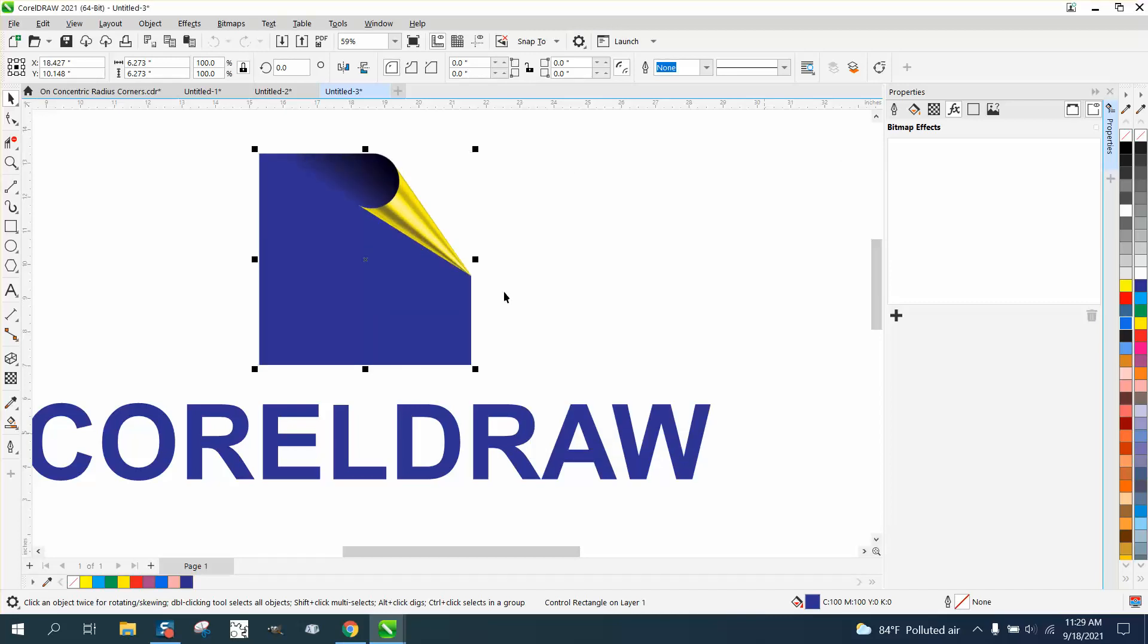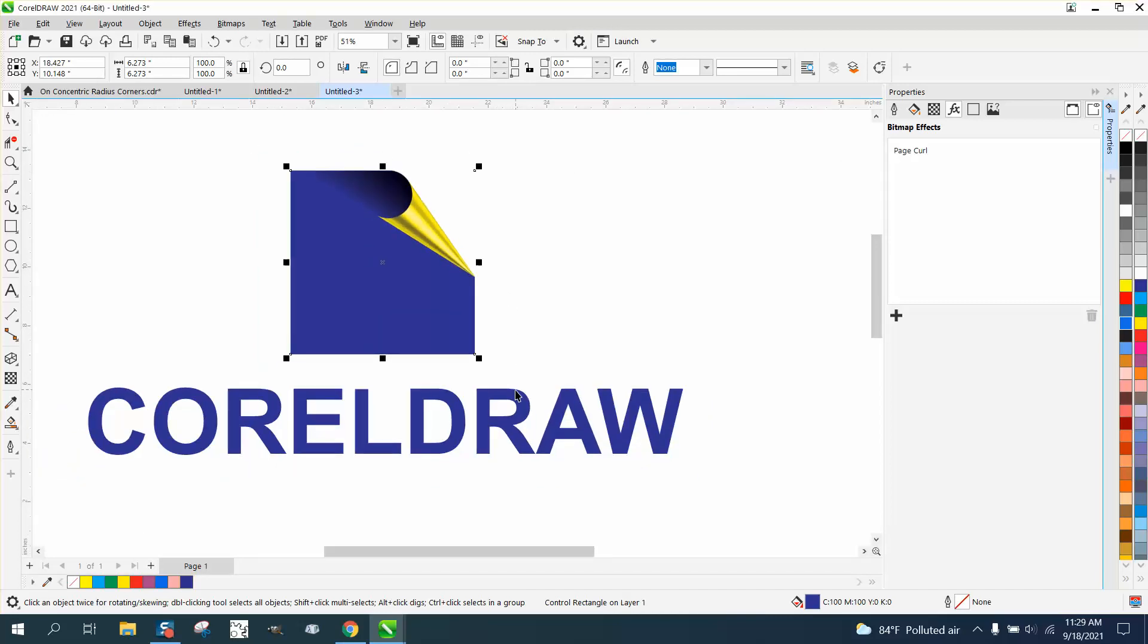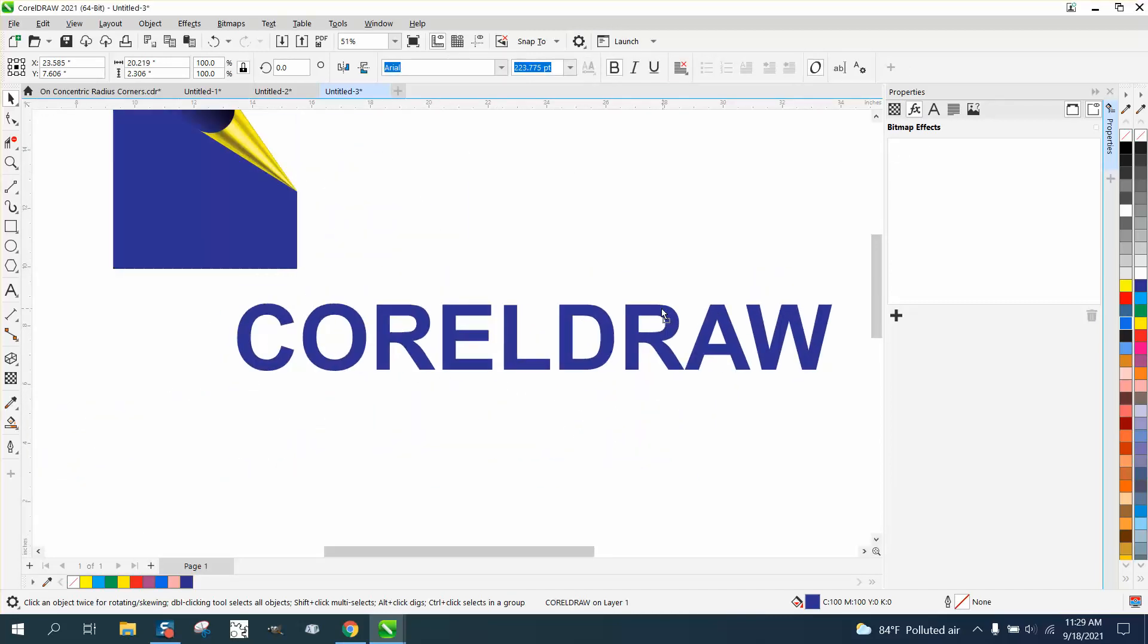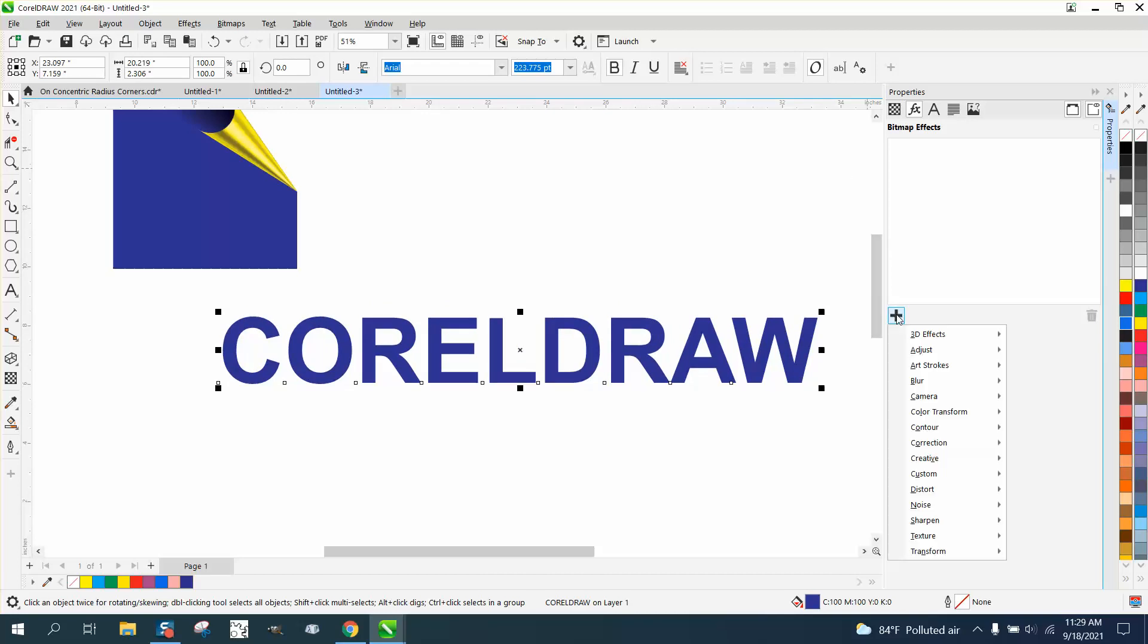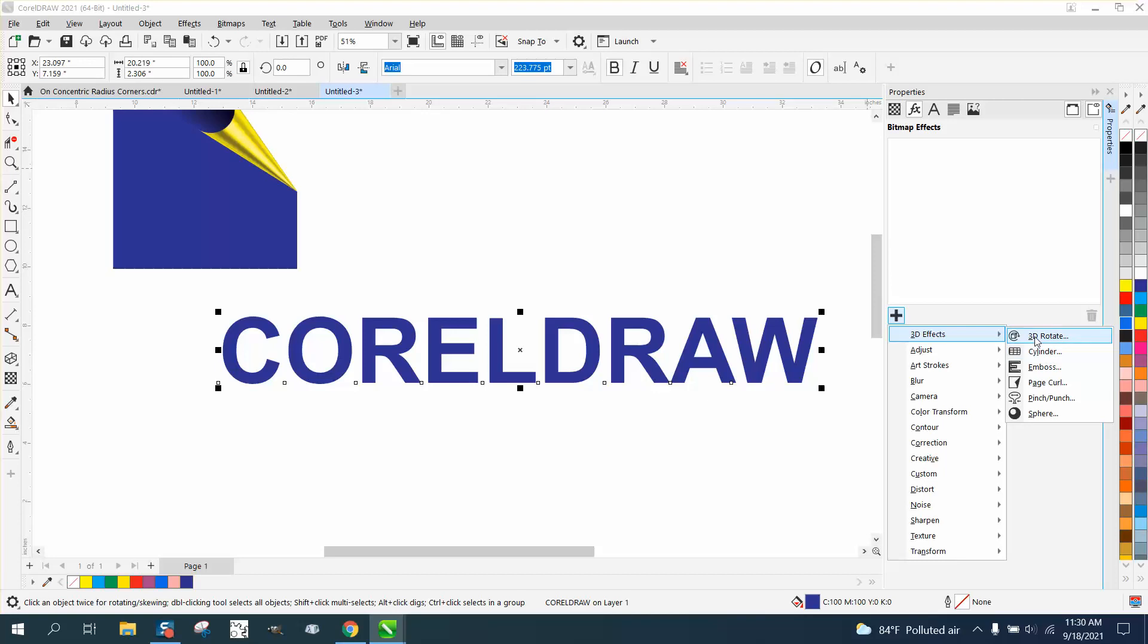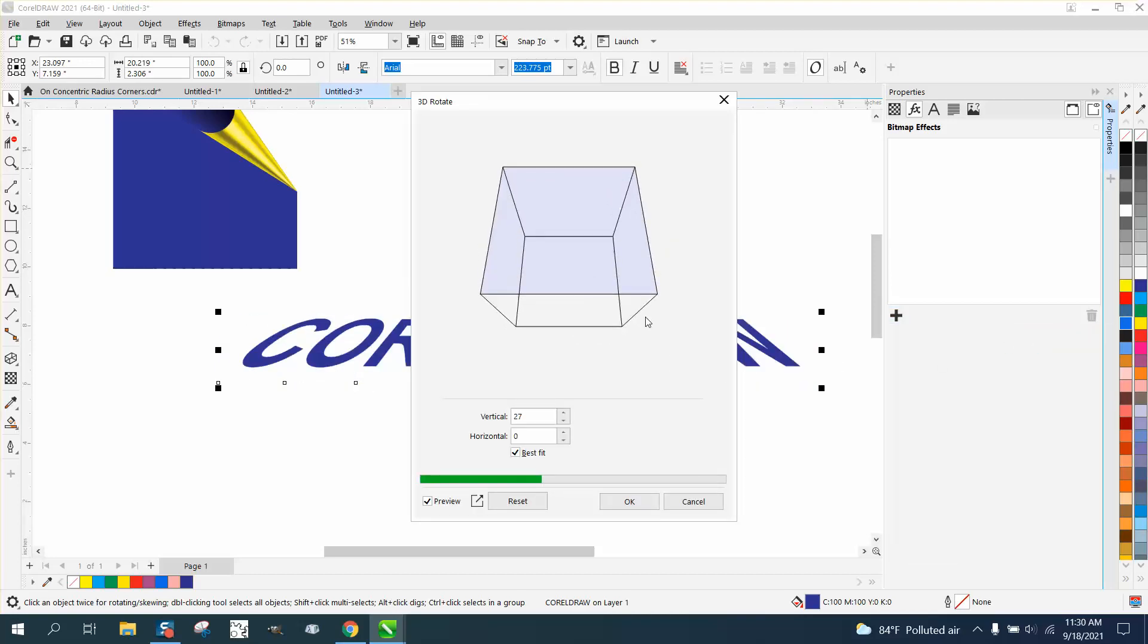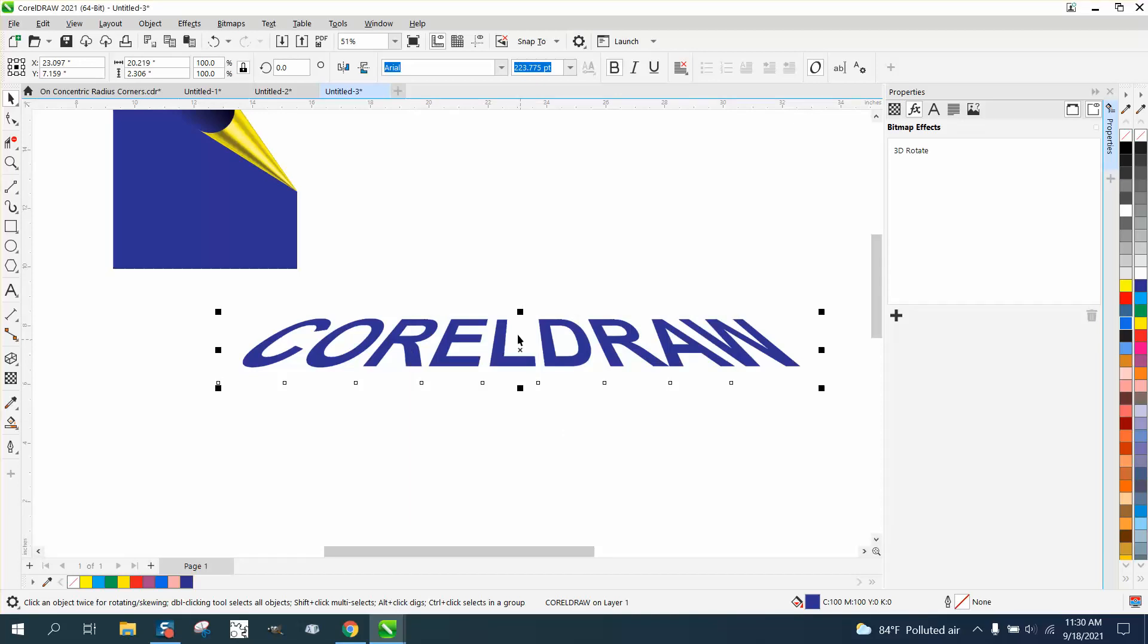While I'm here, I'm also going to show you a couple of things you can do with text using this 3D effect. You can do this with the envelope tool, but if you go to 3D rotate, you can actually rotate the text a little bit to give it perspective.